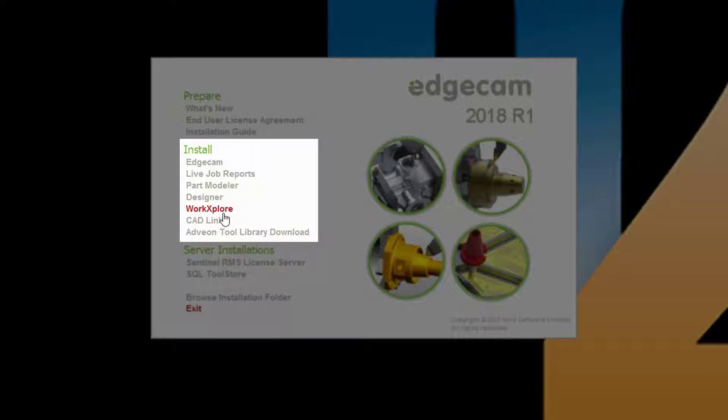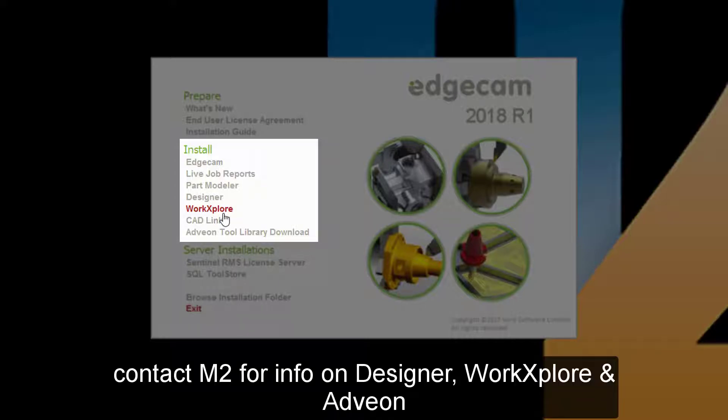WorkExplore is not installed with Edgecam. WorkExplore is a high-speed 3D viewer which directly displays and evaluates 3D CAD models without the need for the original CAD application. WorkExplore provides measurement, annotation, analysis, screen images for setup reports, and other tasks useful for manufacturing engineering.